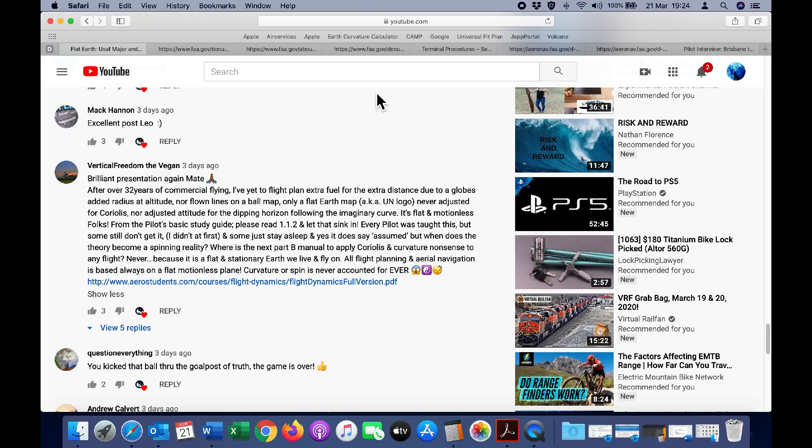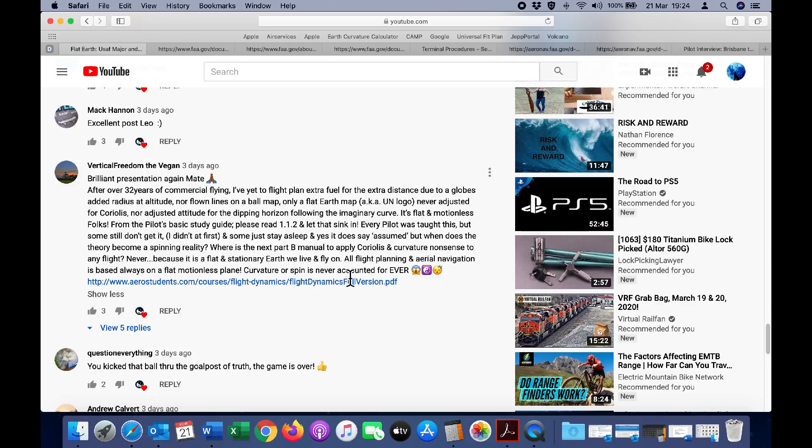That's what we're going to look at in this video. Here is an example of one of those claims made by a flat earther who goes by the name of Vertical Freedom the Vegan. He states all flight planning and aerial navigation is based always on a flat, motionless plane. Curvature or spin is never accounted for, ever. We'll show in this video that that is a completely false statement.